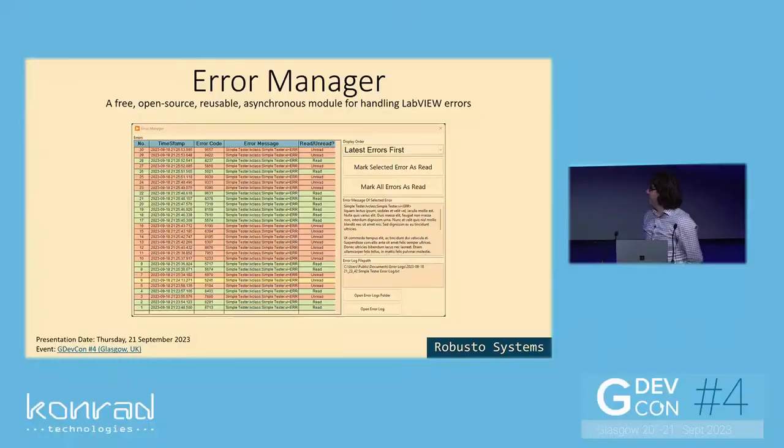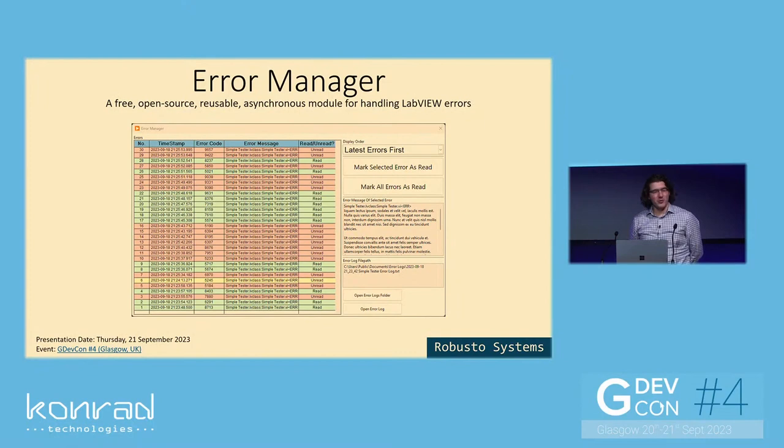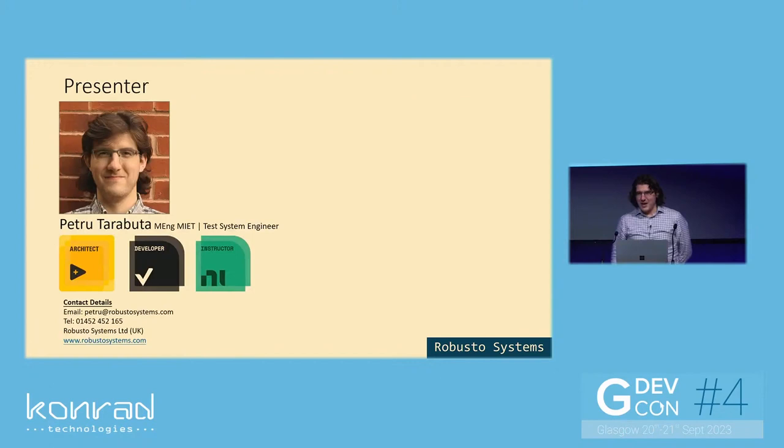Hello everyone. This presentation will be on a free open source reusable code module named the Error Manager.